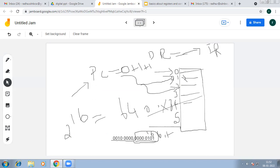Once execution of the first instruction is complete, the CPU fetches the second instruction by reading the address now in the program counter. The data is placed in the instruction register for decoding, and the program counter increments again. This is how sequential execution of a program is maintained. The program counter is 16-bit because the memory address is a 16-bit address, allowing 2 to the power of 16 address lines.